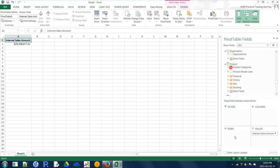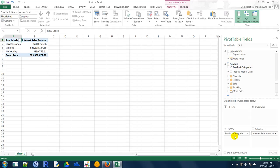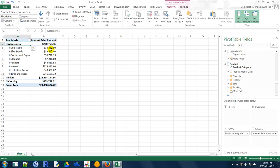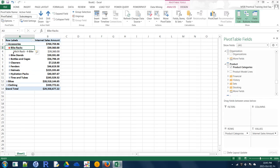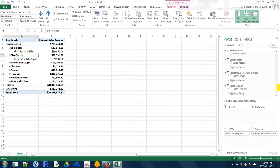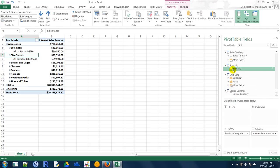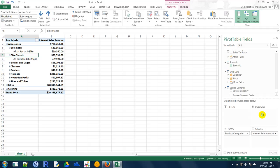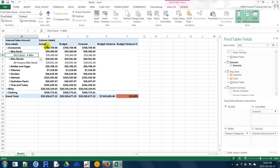Now go to Product Categories. I want data for each product category — it is a hierarchy, so you can drill through the product category hierarchy. If you want a scenario-based view, you can drag and drop the Scenario dimension onto Columns and you will see scenario columns: Actual, Budget, Forecast, and Budget Variance.